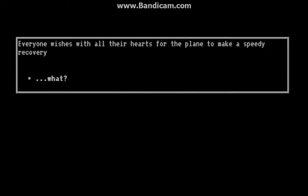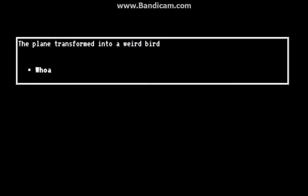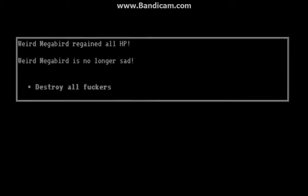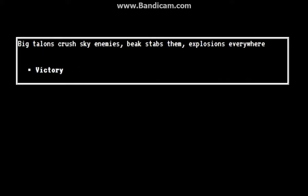Ugh, wish, wish. Whoa, whoa whoa! The plane transformed into a weird mega bird! Regained all HP! Weird mega bird is no longer sad! Destroy all fuckers!